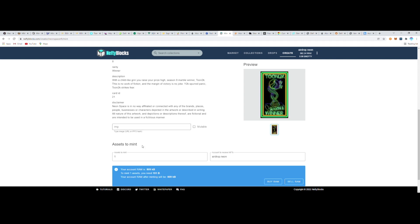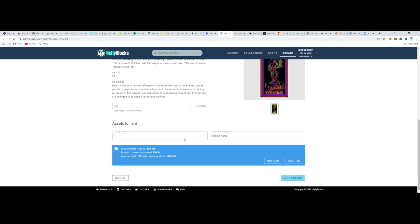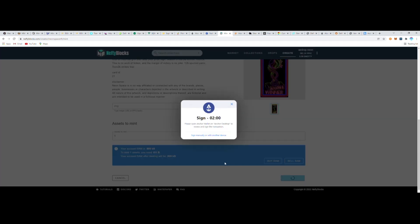But once I'm satisfied with all those—the number of mints and the wallet it's going to—I'll hit the Mint button, check the pop-up windows and make sure that I'm seeing what I'm expecting to see, and then sign the transactions.